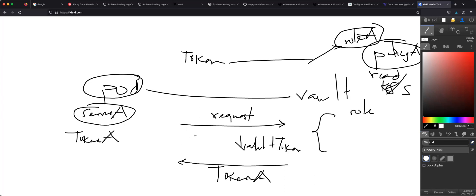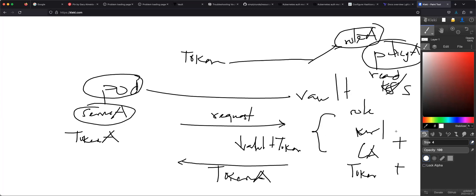The Kubernetes plugin is just a way to retrieve a token using the service account of the pod. Now the question is how does Vault have permission to check if the service account is correct. When you're setting up Vault's Kubernetes plugin, you give it the cluster URL, the certificate authority so it can talk to the cluster using encrypted communication, and the token reviewer. Those three ingredients are what Vault's Kubernetes plugin uses to validate the service account.